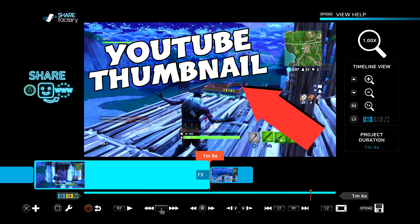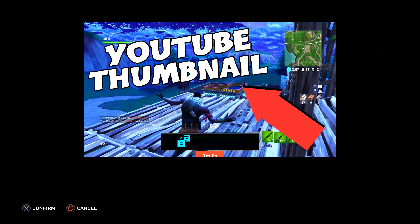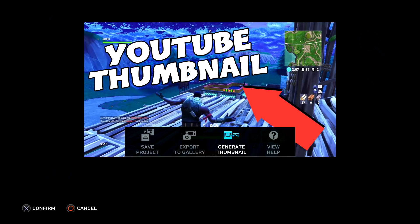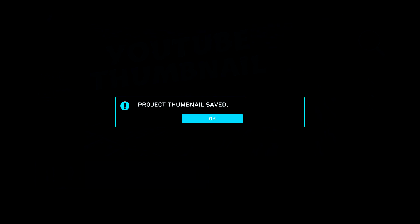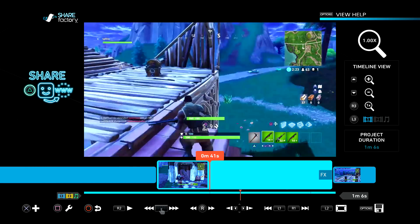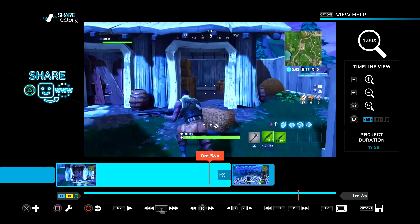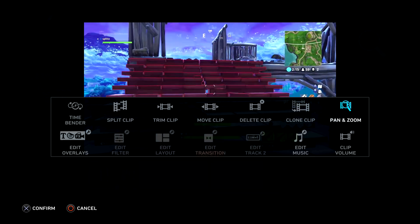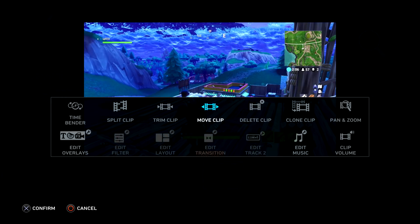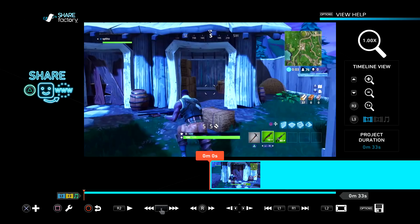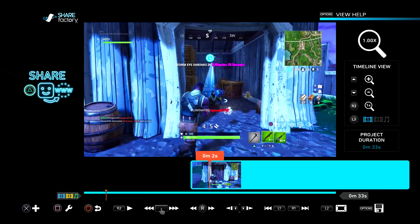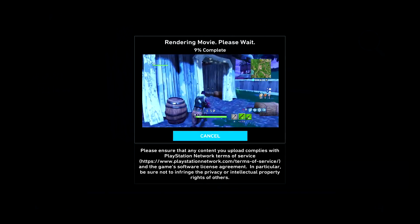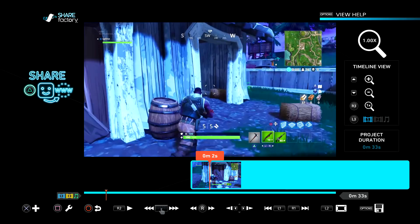In order to apply the thumbnail, press options and then generate thumbnail. The thumbnail has been saved. Now you can delete all this so it's not in your video — press square, delete clip, square, delete clip. From here, press triangle to start uploading on YouTube. That's how you create a good looking custom thumbnail on ShareFactory.